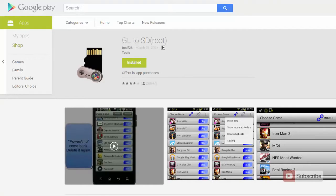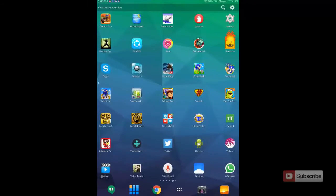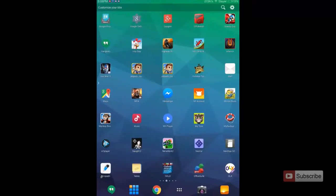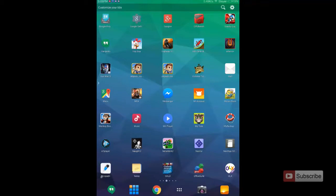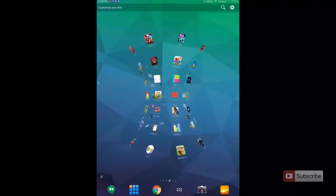Do remember that this application needs root access to work. Just for the demonstration I am using a Mi Pad. I have flashed a developer ROM on Mi Pad, then rooted the device, and then used this application GL2SD to move a lot of apps from internal storage to the SD card.